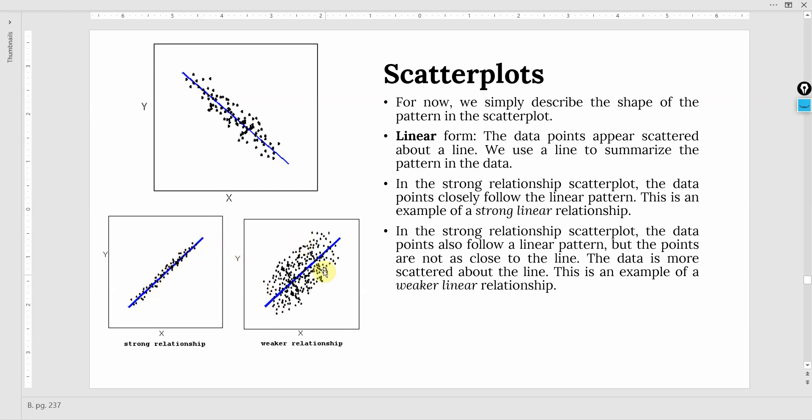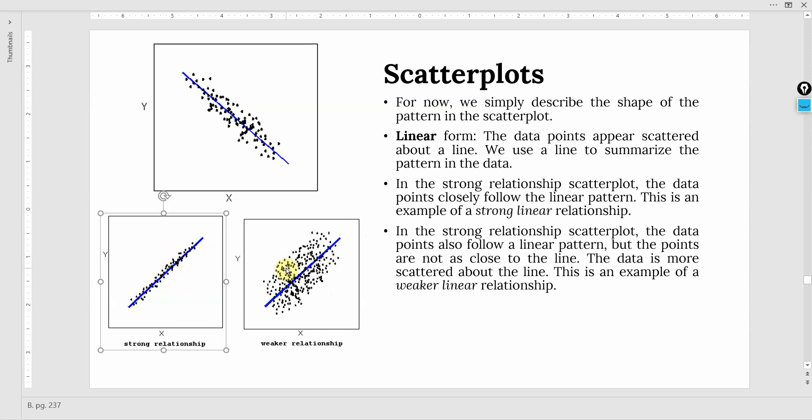Now, this is a weaker relationship. The data points are scattered all over the scatter plot. These are too far away from the line as well. So this one is a strong one, and this one here is a weaker relationship because the points are all over the place.